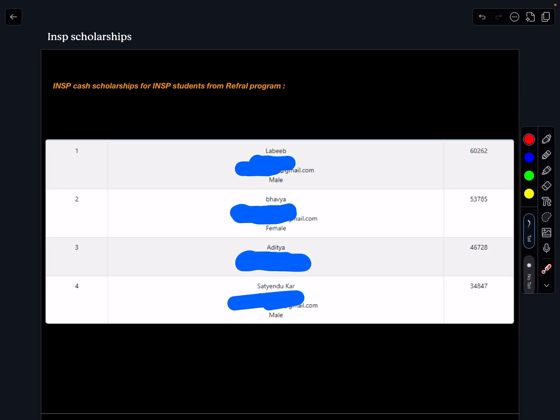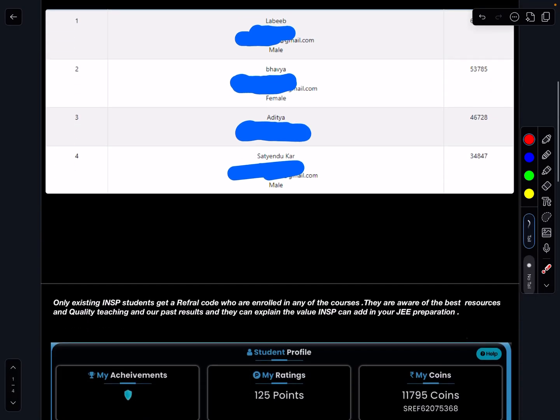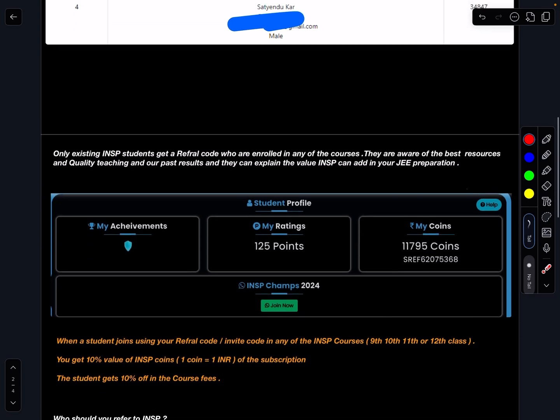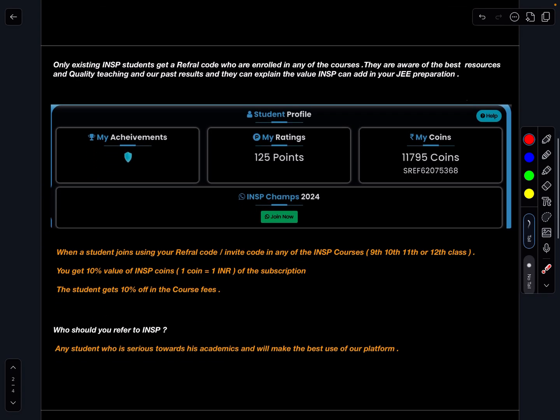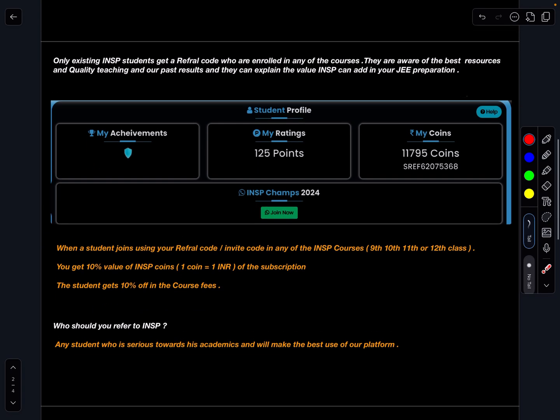So as you know, how exactly these students are getting this, every student has some referral code. I'll just inform how do we get that referral code. First thing is only existing INSP students get a referral code.